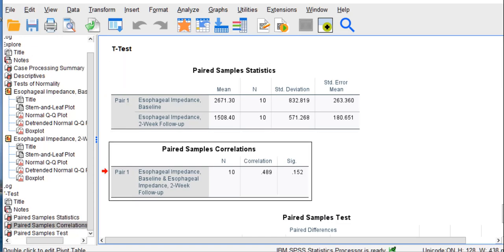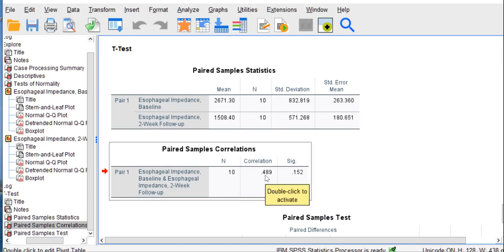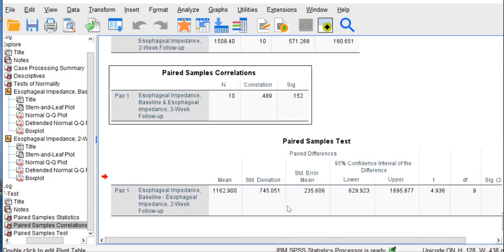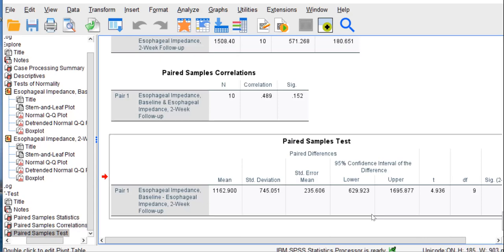The second table is a simple Pearson R correlation value between baseline and follow-up impedance. We would expect that these values would be correlated with one another. Why? Because they're the same people. So we have a correlation of the same people's values at assessment one and assessment two. We expect a correlation here, so that's fine. We go to the next and last table.